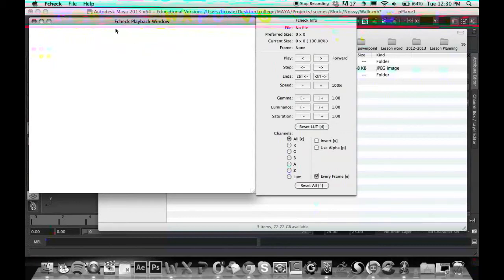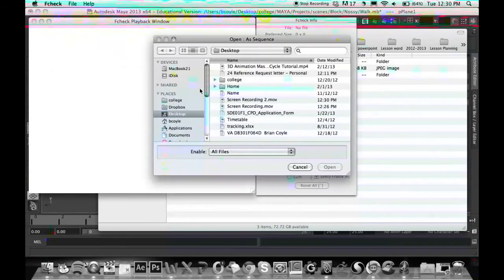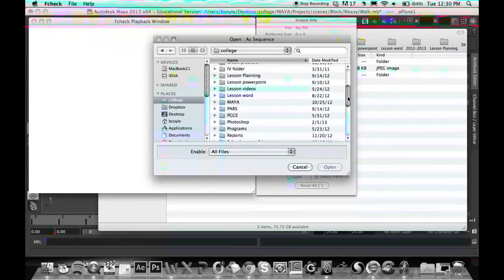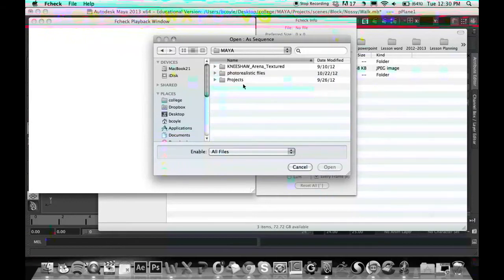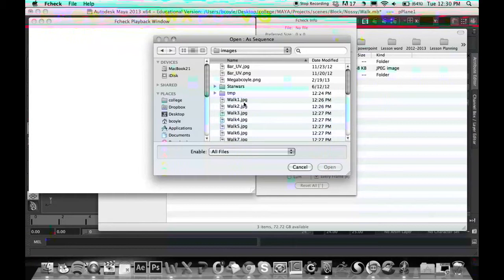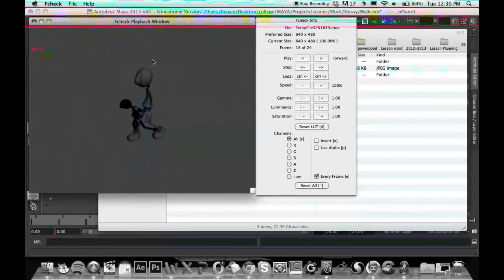All you have to do in FCheck is go File, Open Sequence, locate your folder, and click on your first image file. Mine is walk1.jpg, and open it up. Automatically, FCheck will gather the rest of the files and play it back to you.